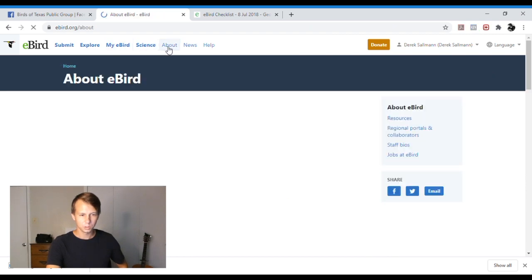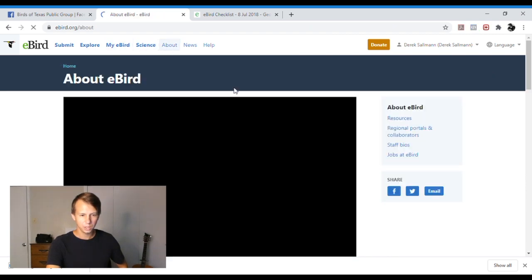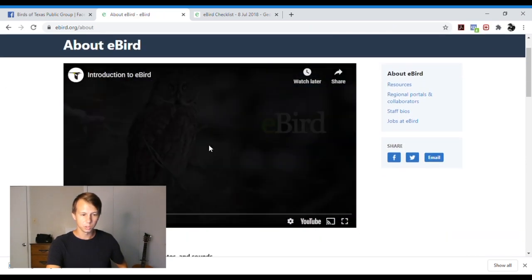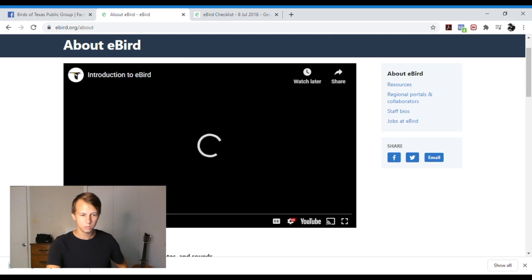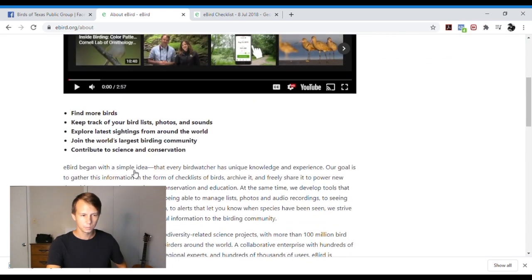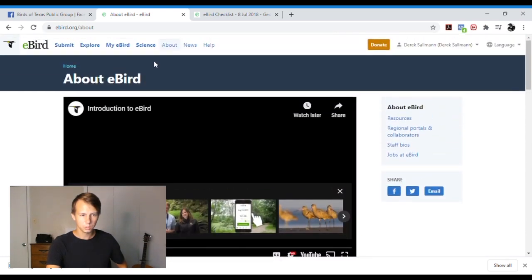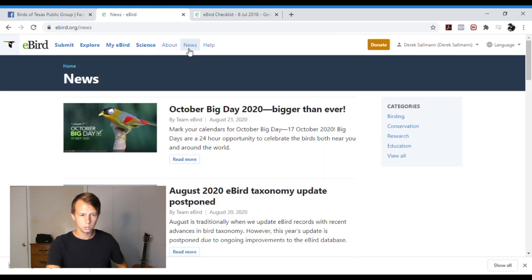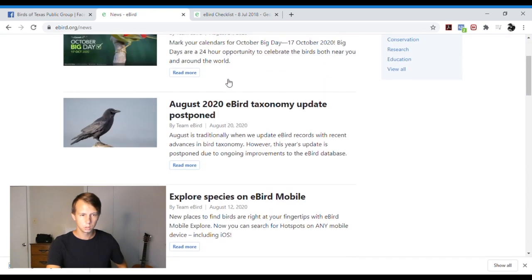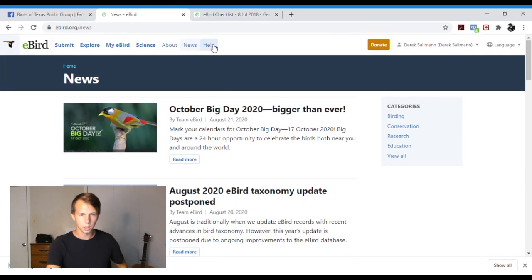And then you can check that out as well. Go to the about page, it tells you, gives you an introduction video so you can watch that if you're new. And then also there's a news section and then a help page if you're interested in that too. You can also donate to them.